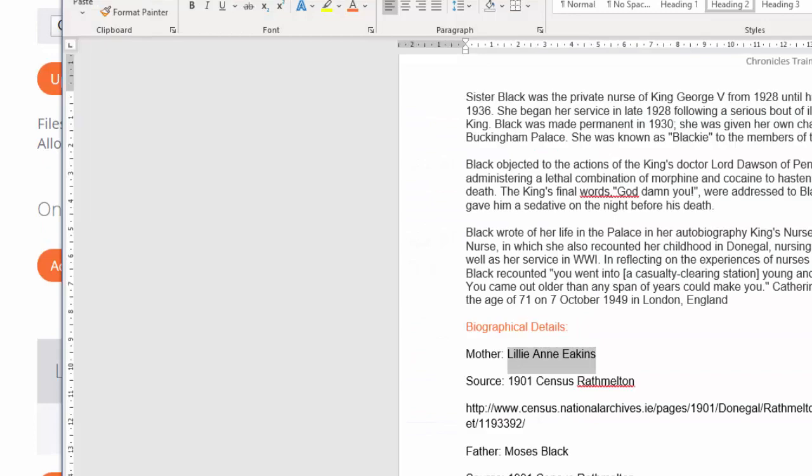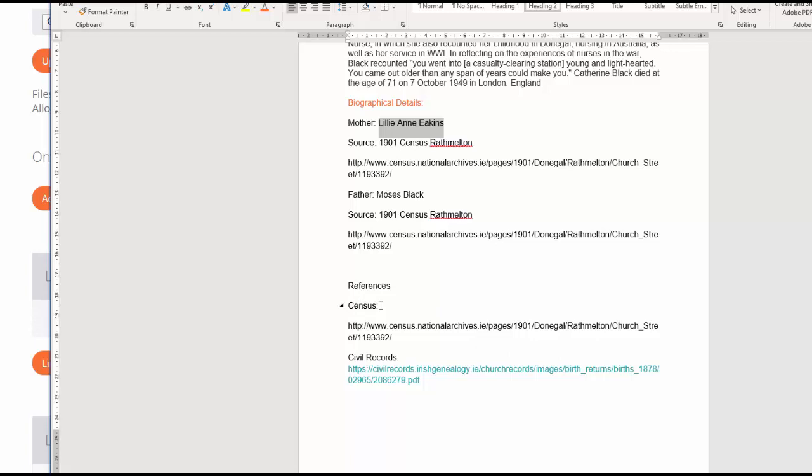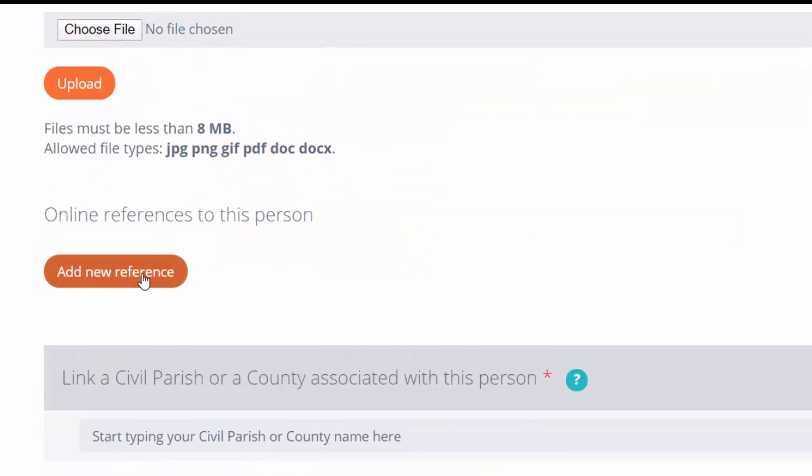Going back to my Word document, I'm just going to look at the references that I compiled when I was researching this ancestor. I have a civil record reference here. I'm going to put these in as the references that I used when compiling this chronicle.